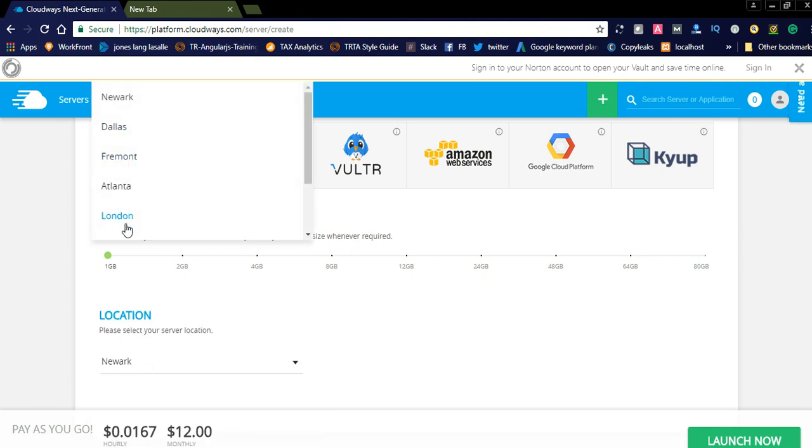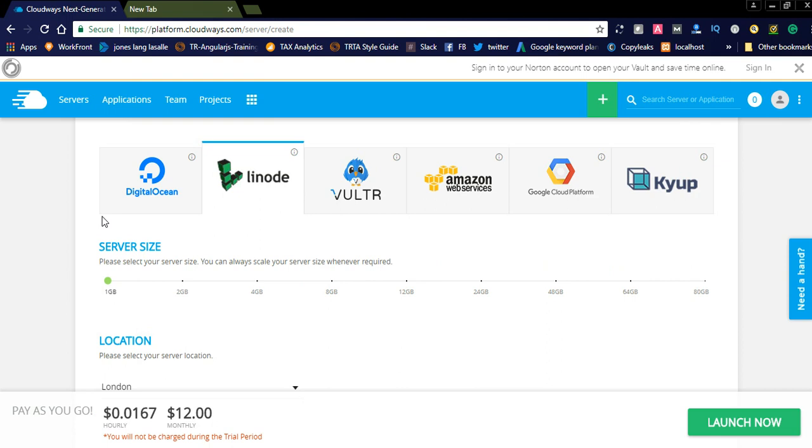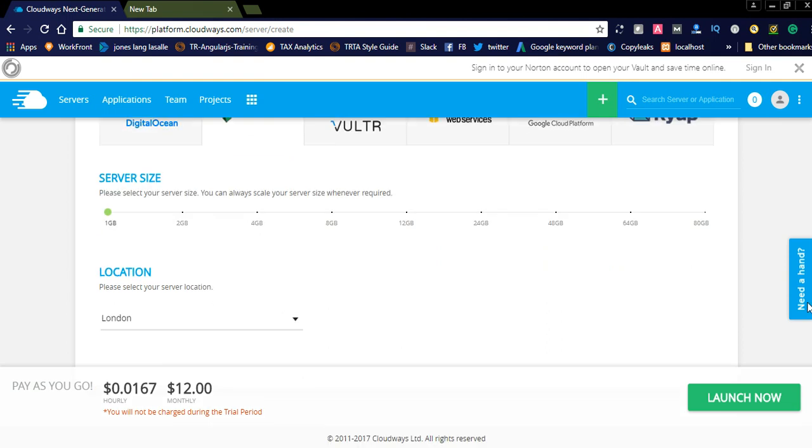It is a location, actually the server location. You need to select the server location. Suppose your server location is London.